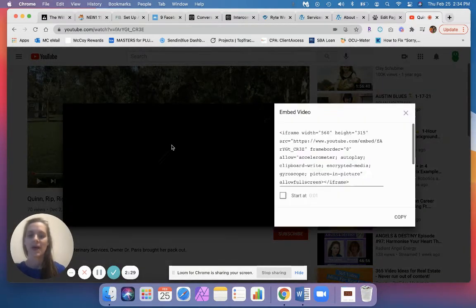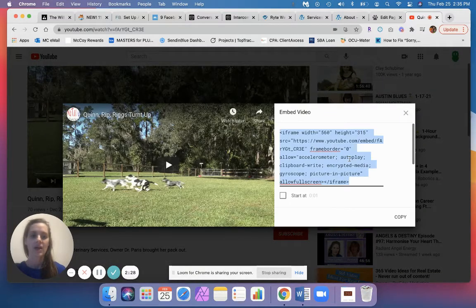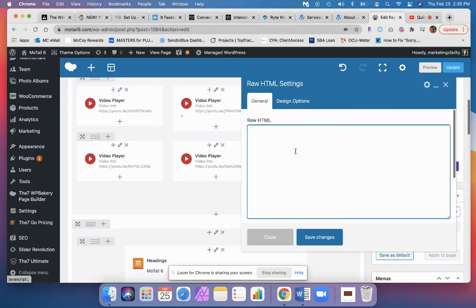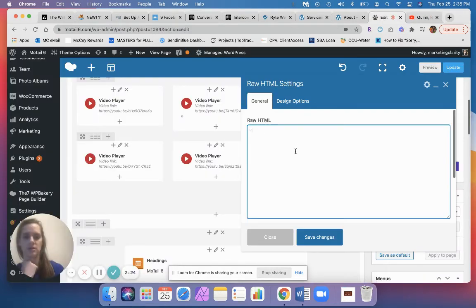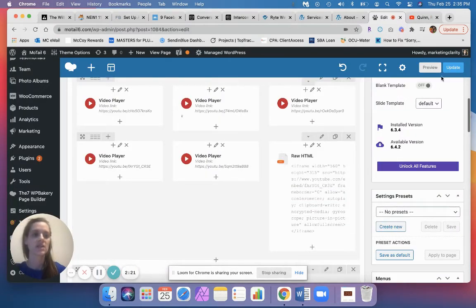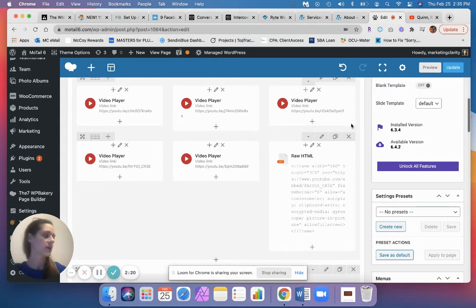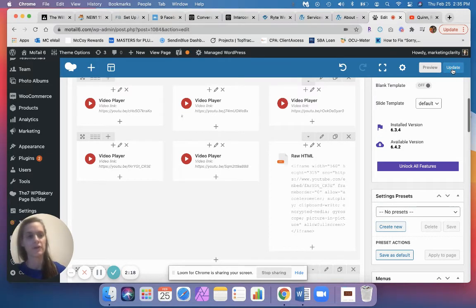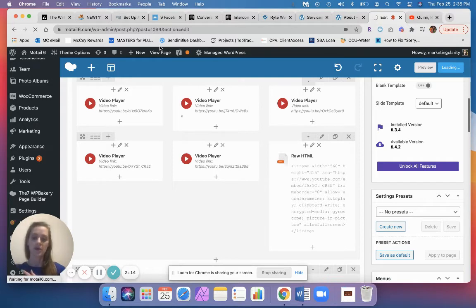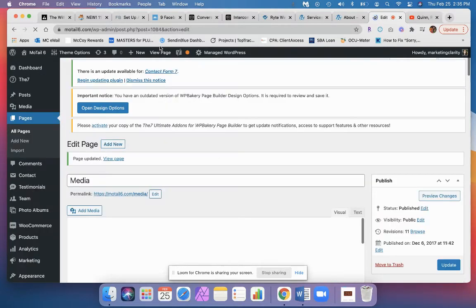And paste that code in, oops, hit save changes, and again update the page, and we'll get the same sort of video player showing in that section. So some people have it set up with the video player, some have it set up with the raw HTML code.